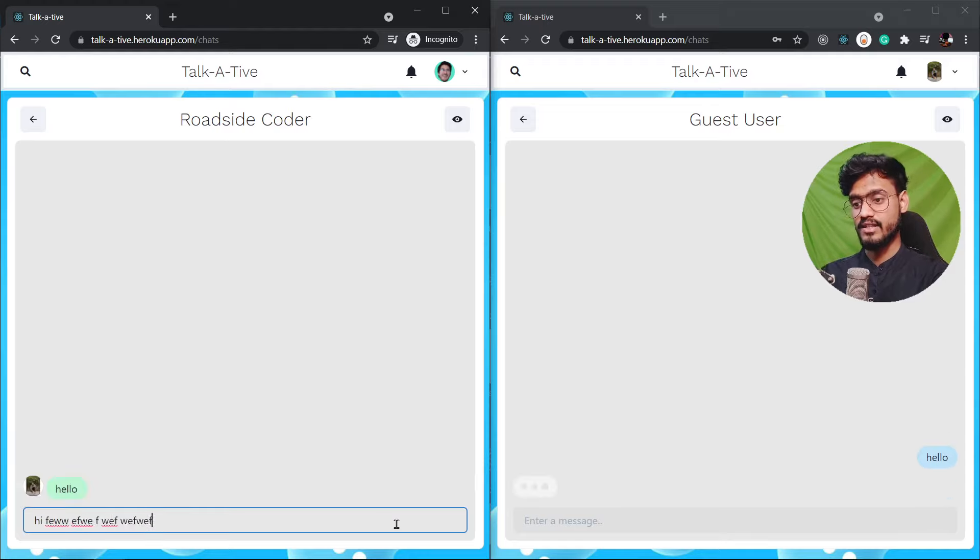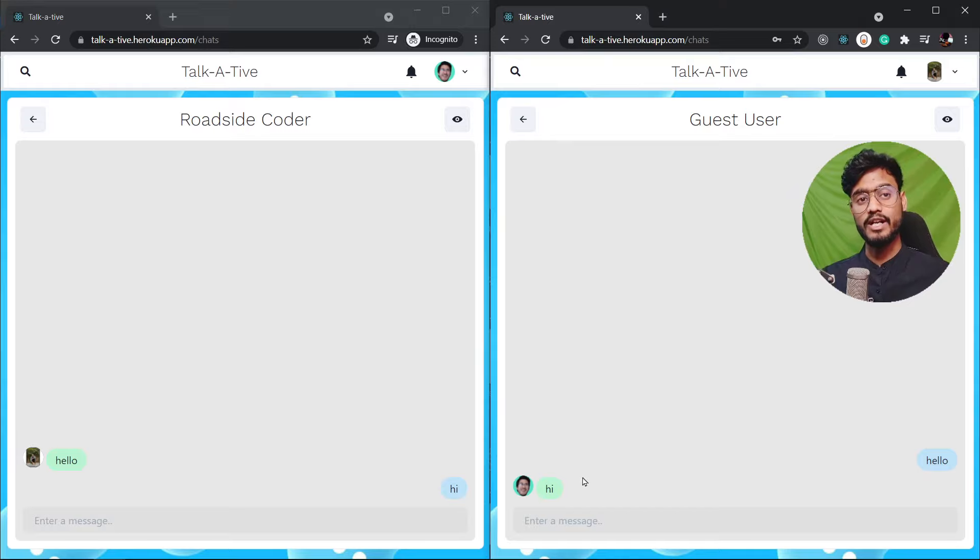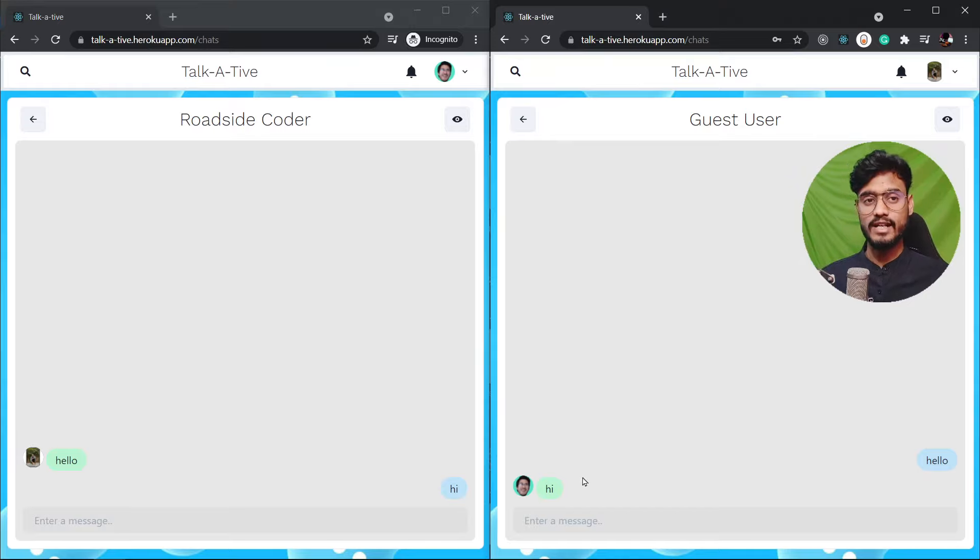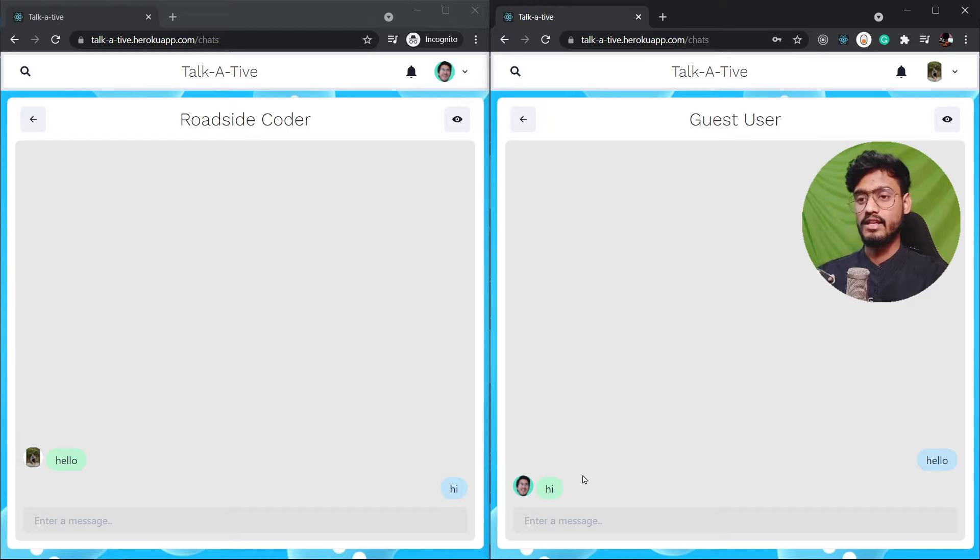So if I go and type hi and send it you're gonna see the message reaches over here in real time. This is possible by using socket.io. We're gonna use socket.io for all of the real time stuff in our app and we're gonna learn that from absolute scratch.